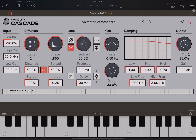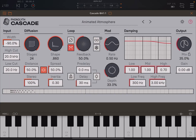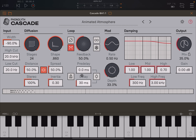In terms of setup, I just have a simple grand piano as an audio source inside the AUM, and then I have the reverb diffuser here as an insert effect.